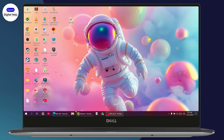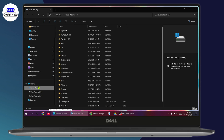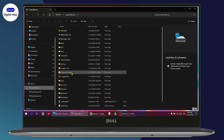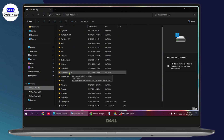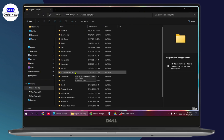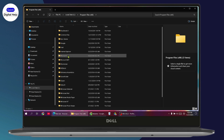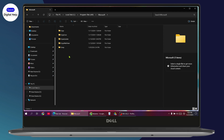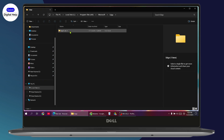Open up your File Manager and go to Local Disk C. Under Local Disk C, go to Program Files (x86) and double click on it. You'll have a Microsoft folder — double click on it. Inside Microsoft, you'll have Edge — double click on it, then go to the Application folder.